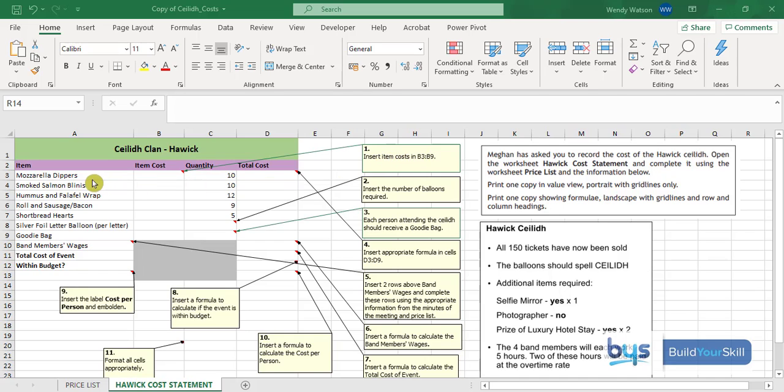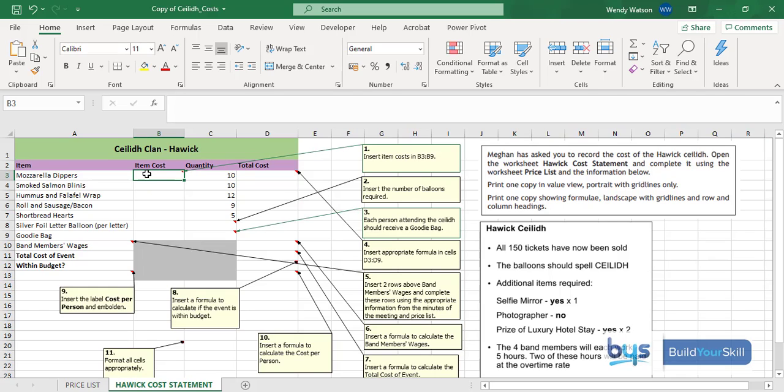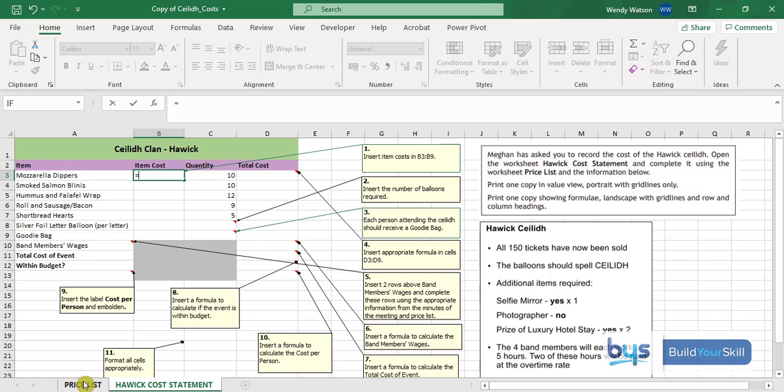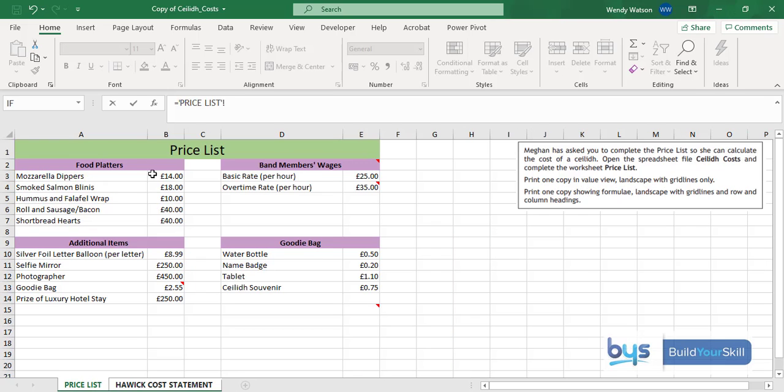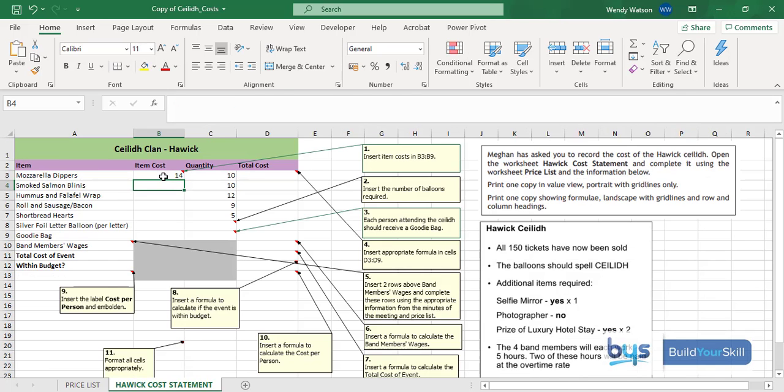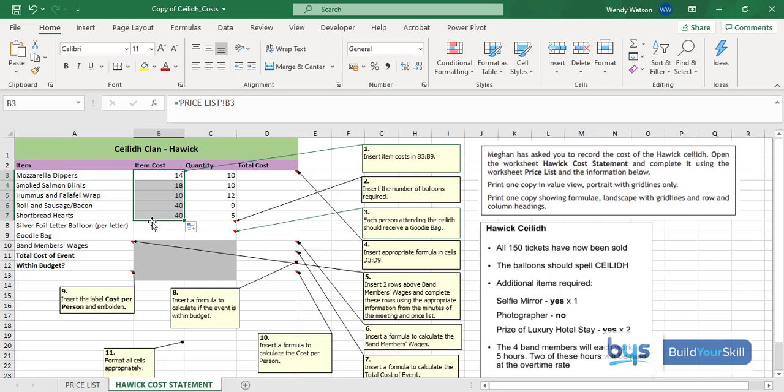We need to get the items from B3 of the dippers right down to the goodie bag. This information is held in the price list. Click in the first cell, B3, equals, then click onto the price list and click on mozzarella dippers. I see there's five bits of food to come across. I'll do the first one B3 and then copy down to B7 because the silver foil balloons is further down in the price list.